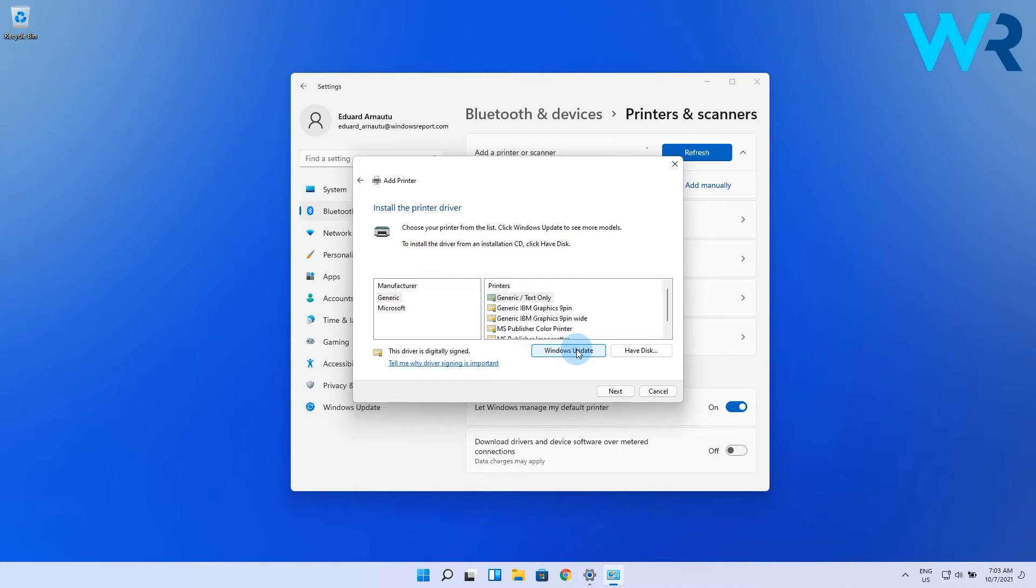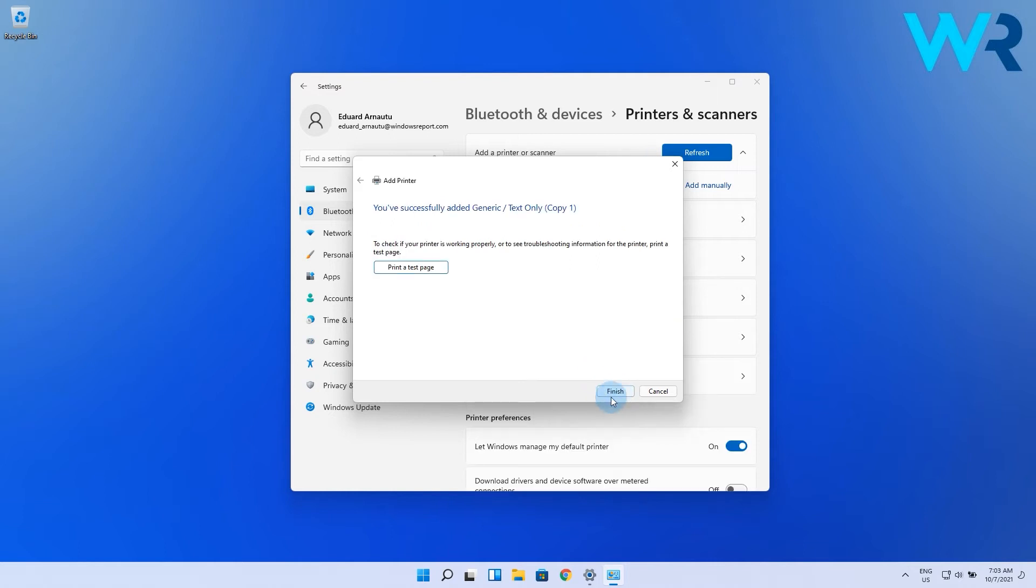But if you already have the driver, select the Have Disk button. Afterwards, click the Finish button after installing the driver.